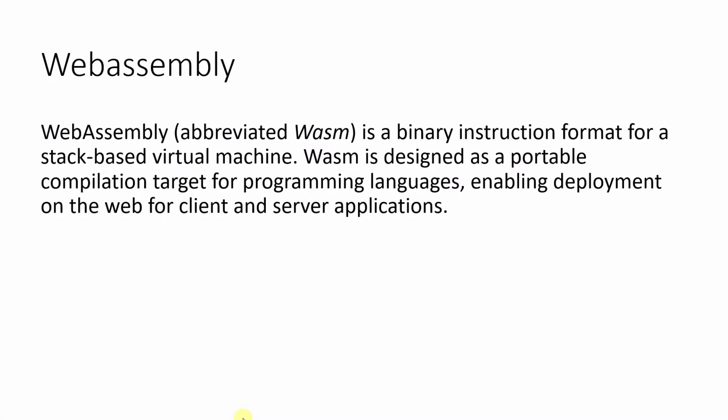WebAssembly is a binary instruction format for a stack-based virtual machine. WASM is designed as a portable compilation target for programming languages, enabling deployment on web for client and server applications. Relative to JavaScript, WebAssembly offers predictable performance. It is not inherently faster than JavaScript, but it can be faster than JavaScript.